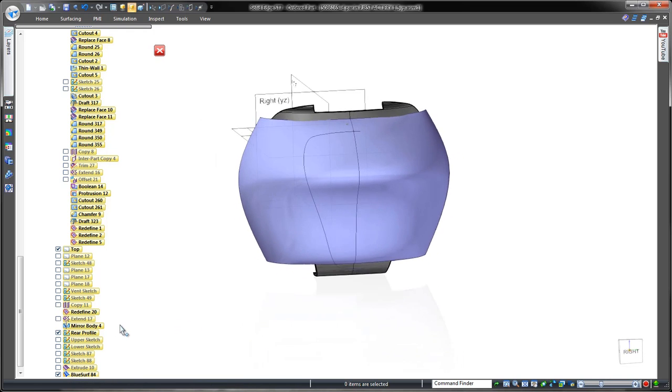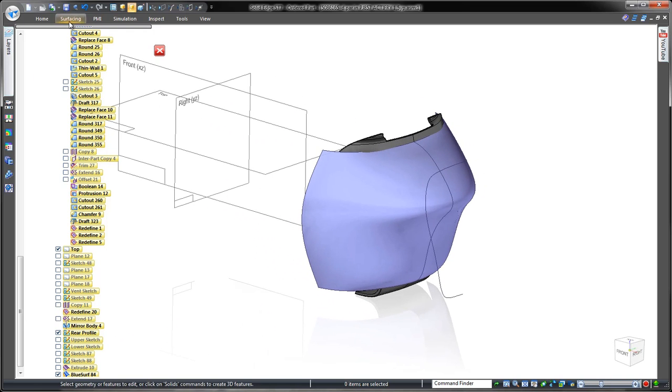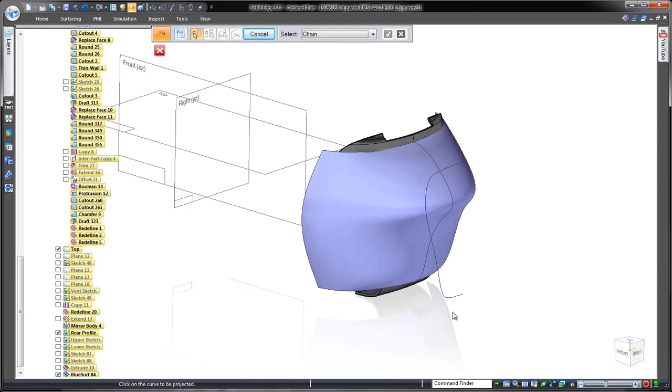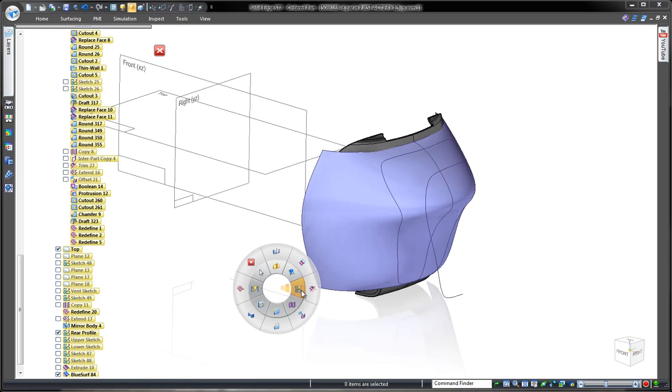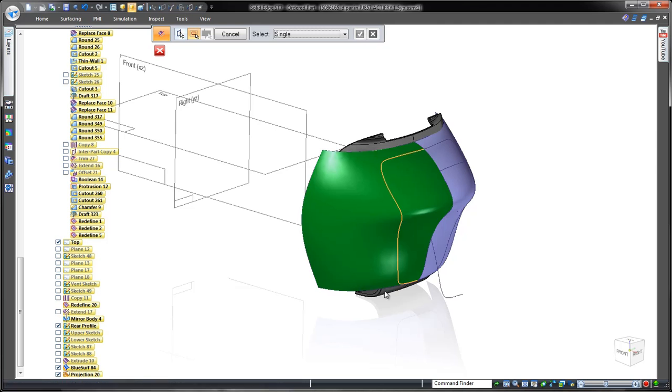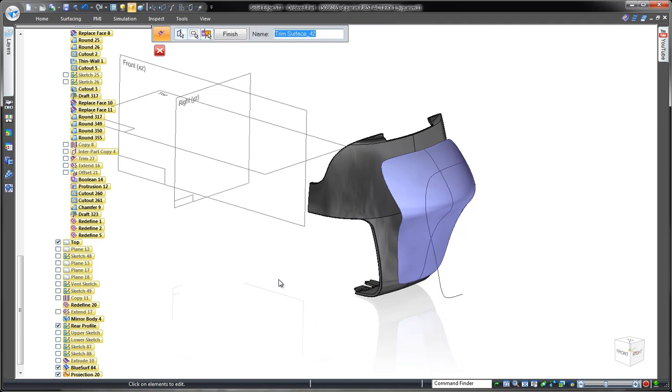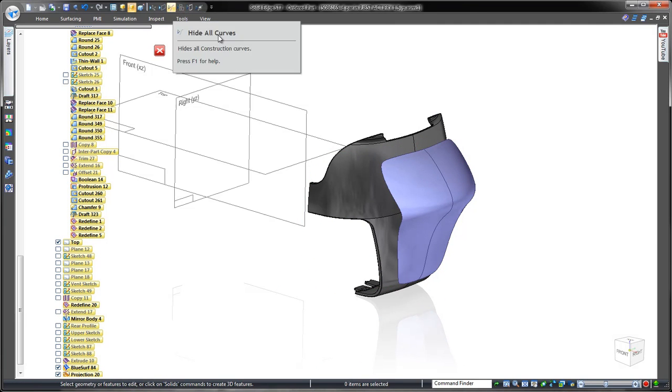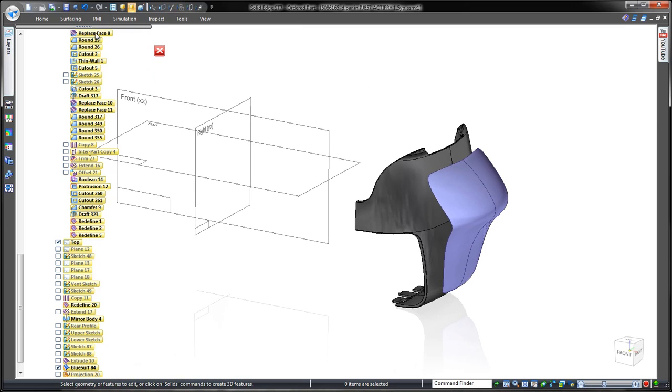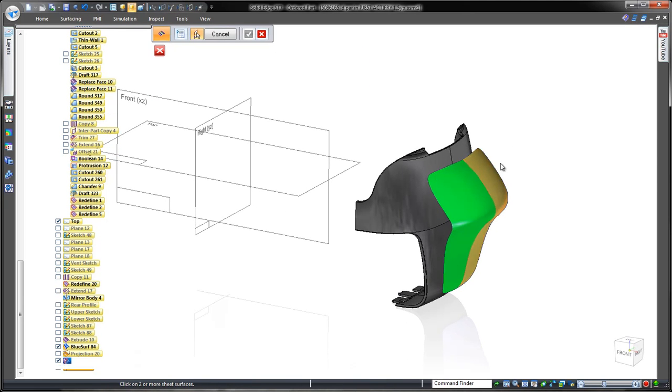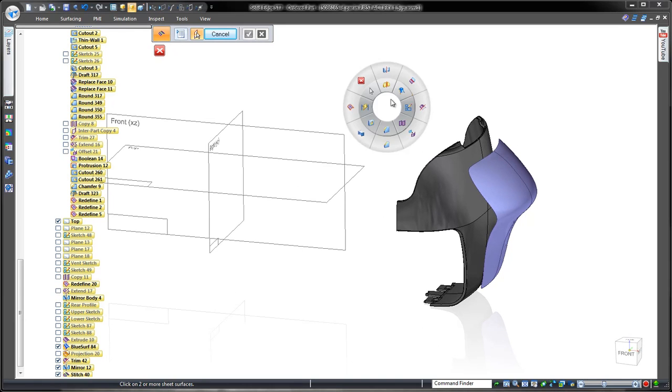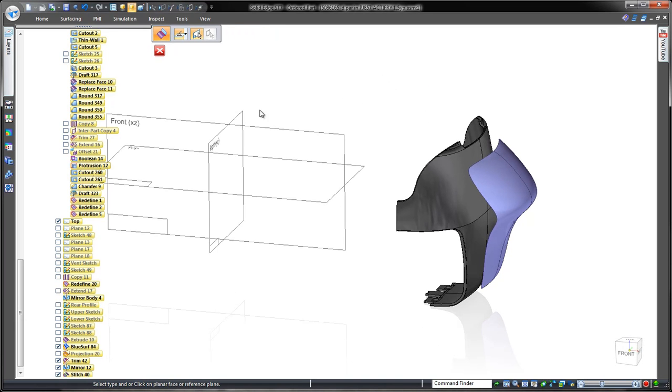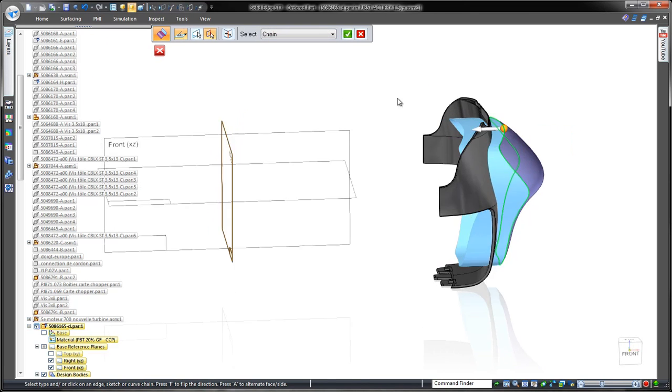Our next task is to trim away part of the surface we don't need. We'll project onto our surface an existing curve based on the conceptual sketch. It's simple and fast. To complete this rear surface, we'll stitch together the two halves. The Ruled Surface command extends the edges through the existing casing part.